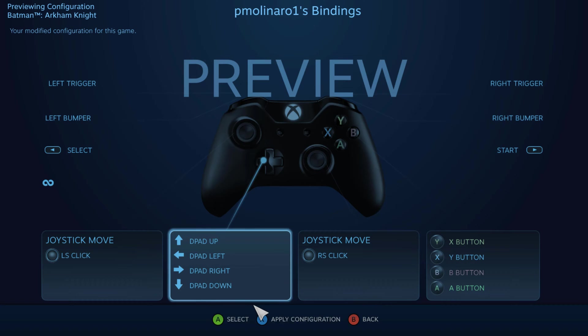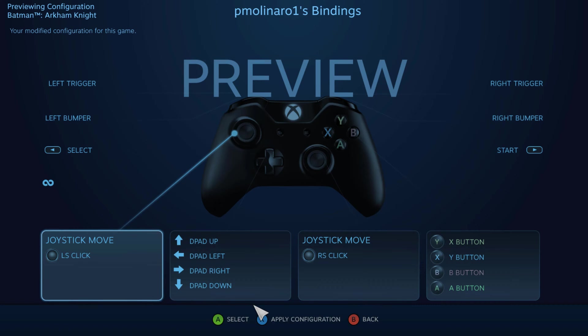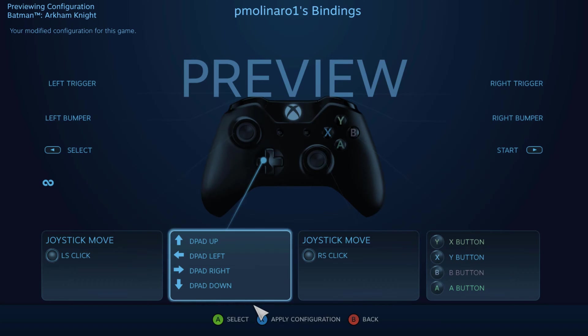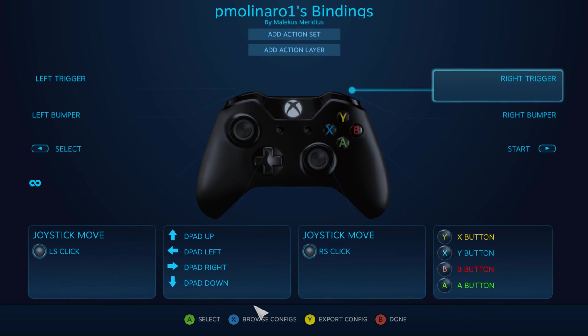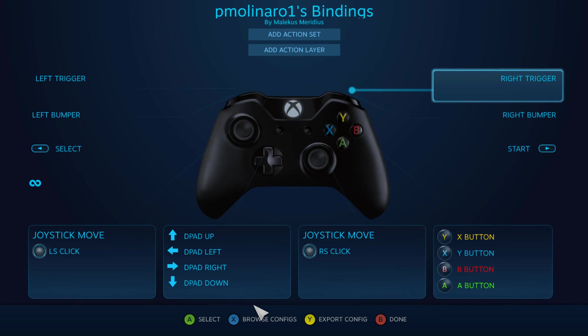it'll allow us to preview the actual binding. So as you can see here, we have the joystick move. We had the D-pad, what it does there. And then we had the Y and the X button here. Now, if you want to do this, you just go ahead and go to apply configuration. And then as you can see the key bindings for this configuration is now what I'm going to be using for this game. Okay.